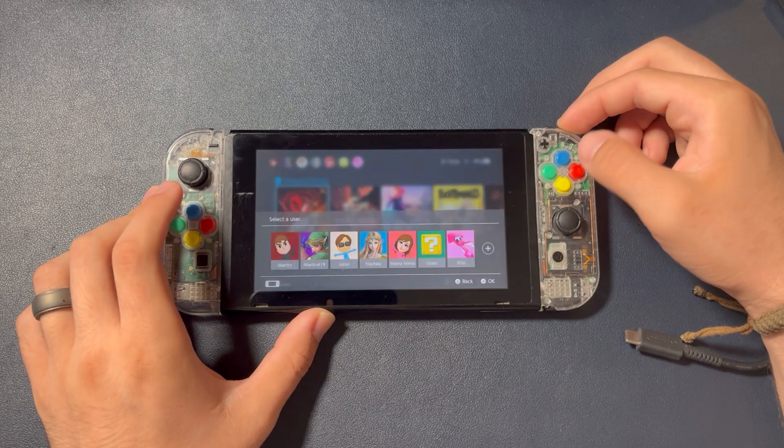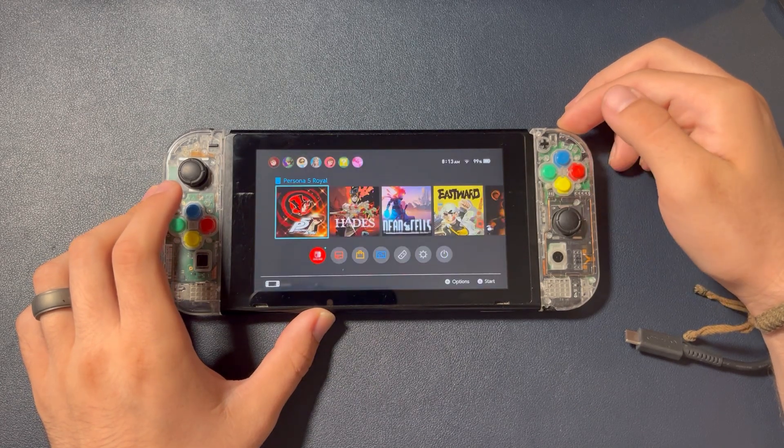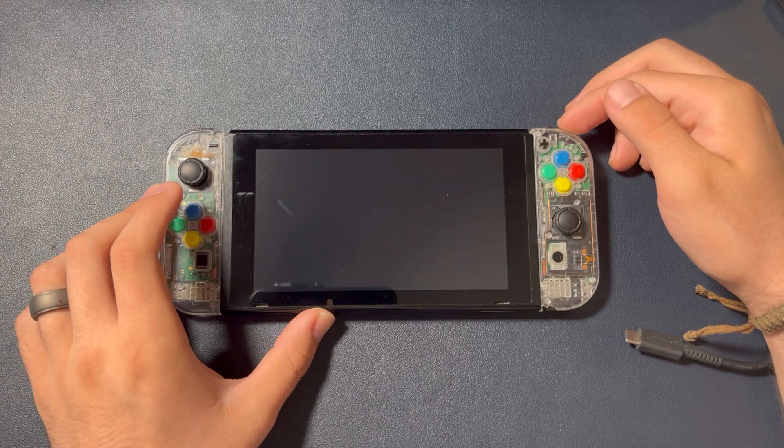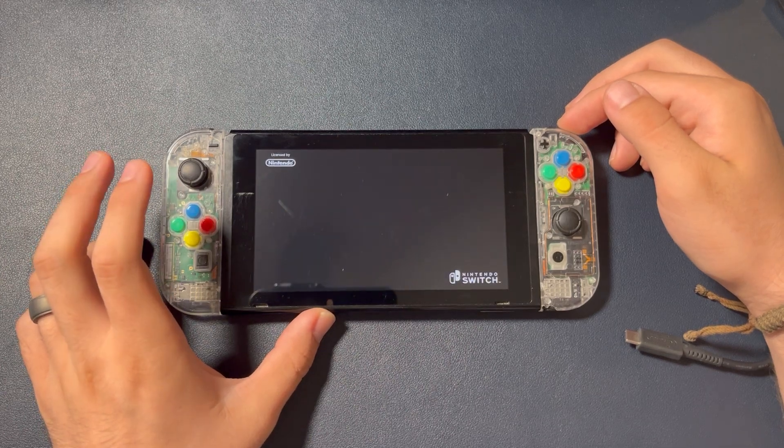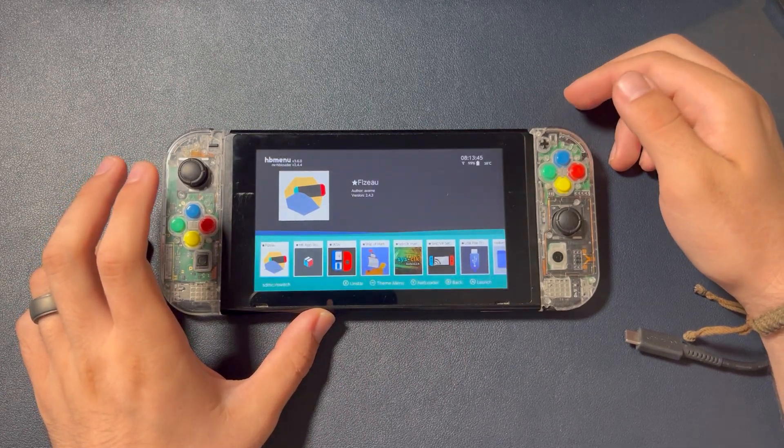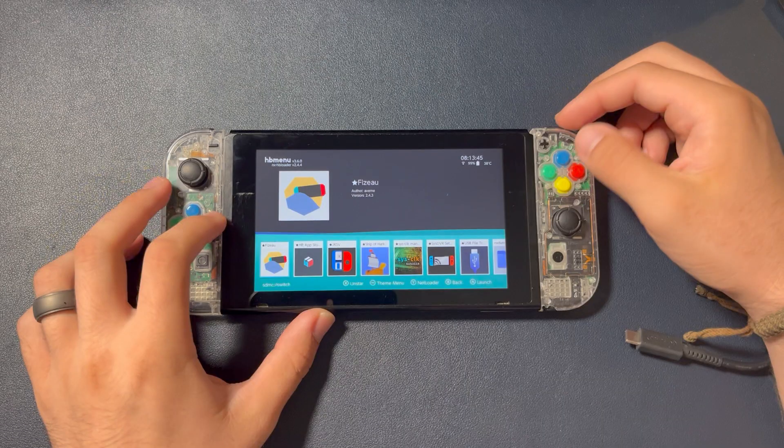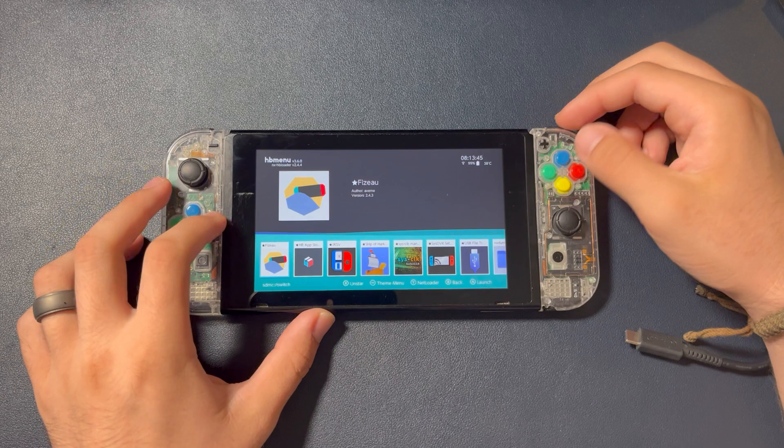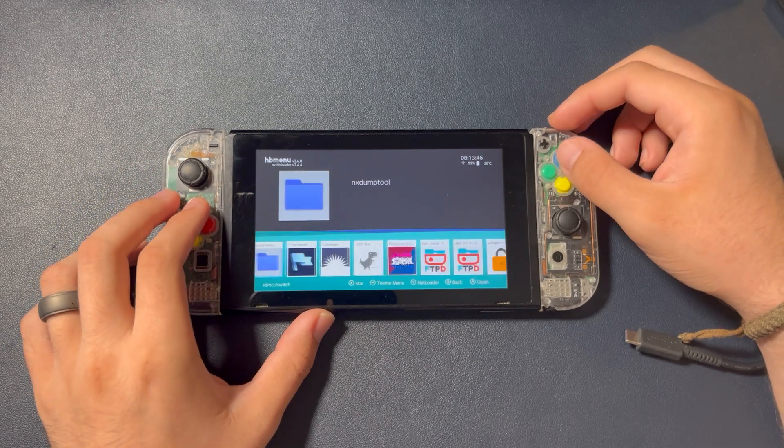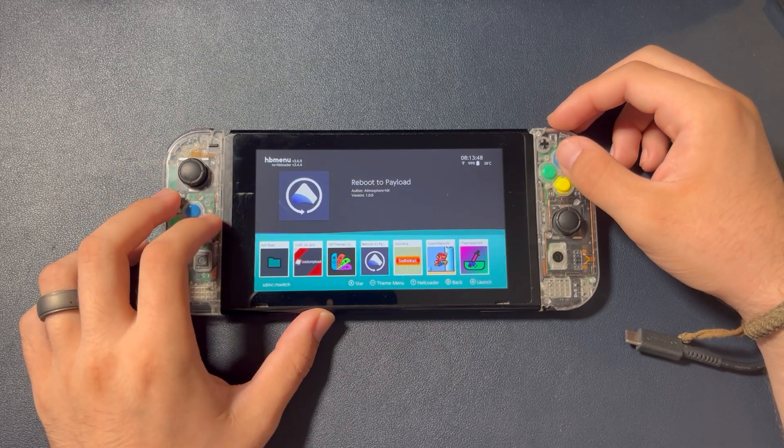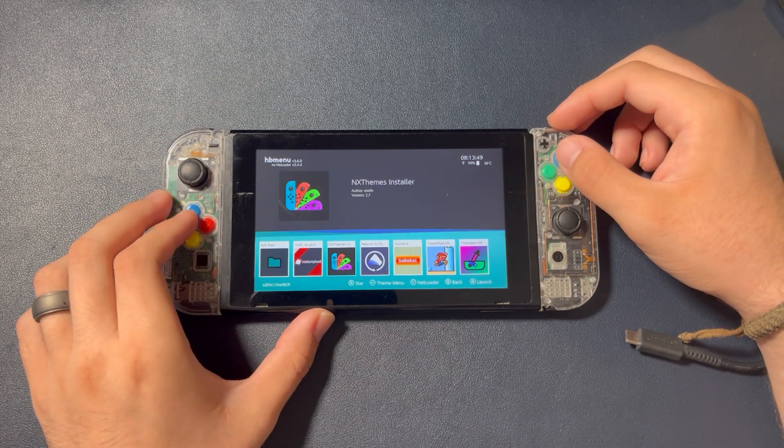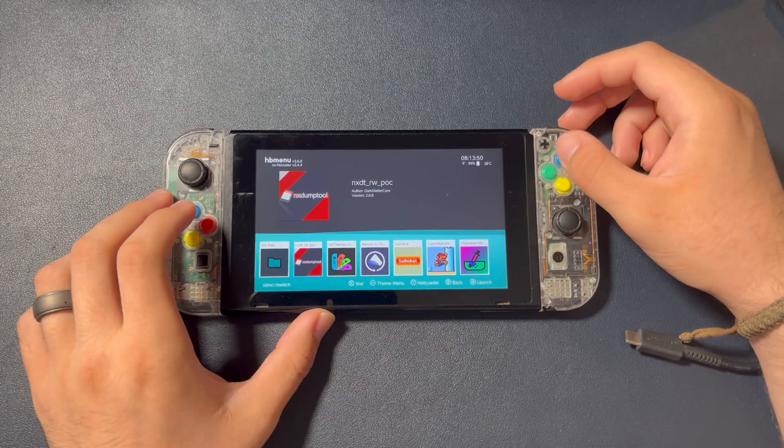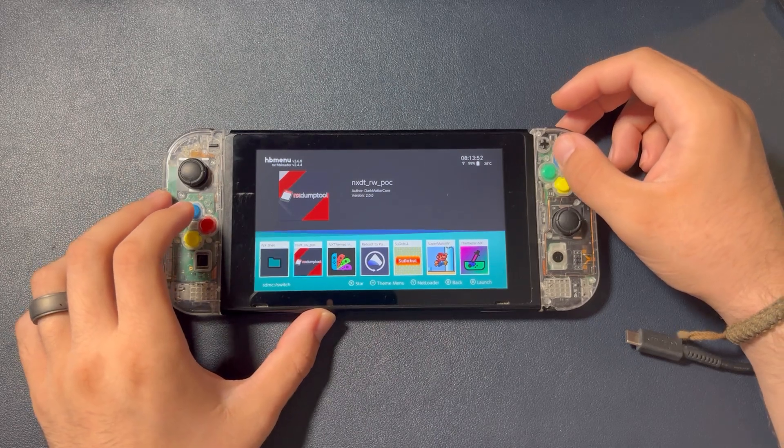On your Switch, open the homebrew menu via Title Takeover. This is when you hold R while opening a game. This gives homebrew apps access to more RAM.